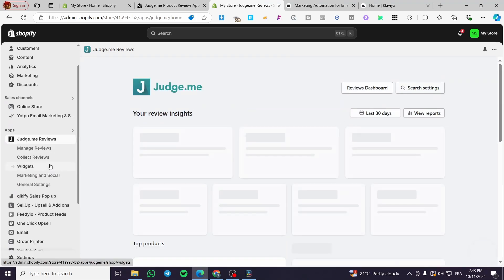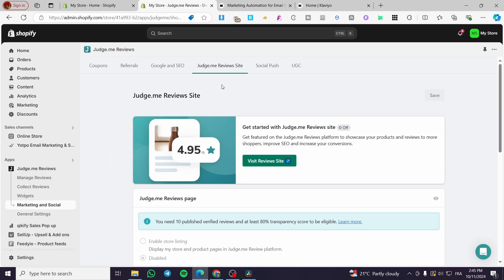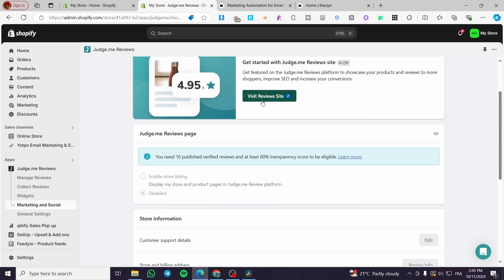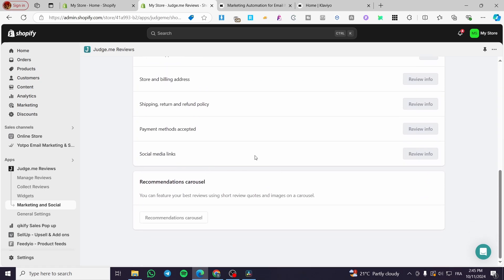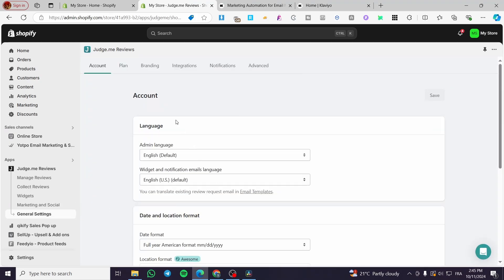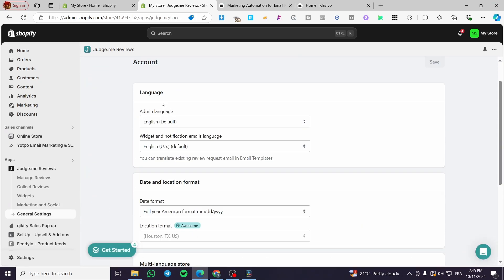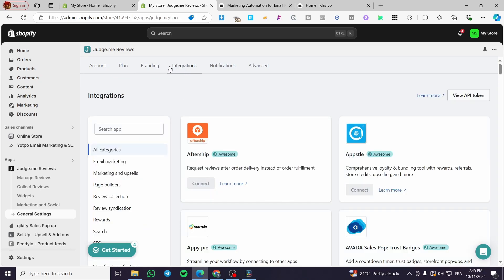Now visit the app again and go to the Marketing and Social section. On this page, set up the Judge.me review site — you'll see the review site option, turn it on. After that, click on General Settings where you'll find the Account, Plan, and Integrations tabs. Click on Integrations.